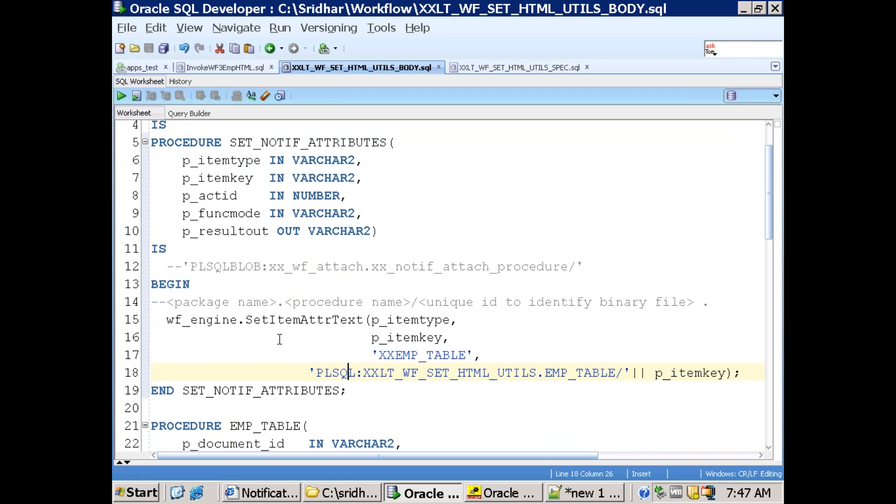HTML is not a binary content and it's kind of a plain text. There's a reason we are using set_item_attribute_text. And in that one we mentioned item type, item key as well as our attribute name.